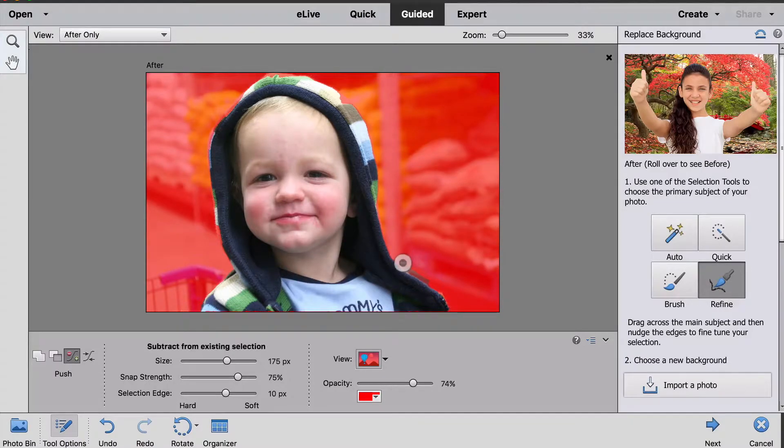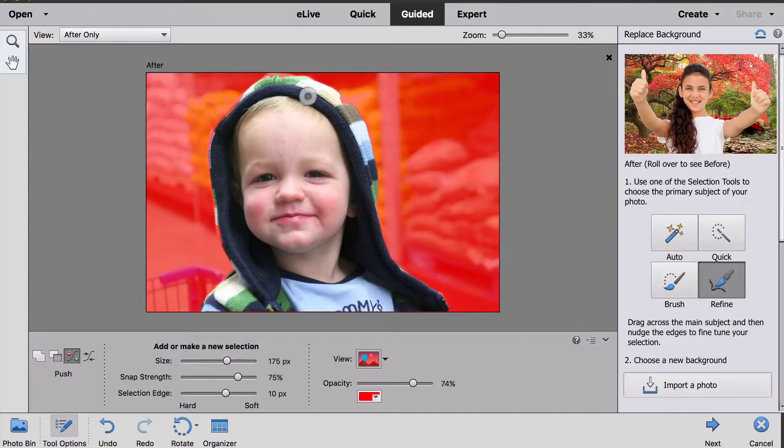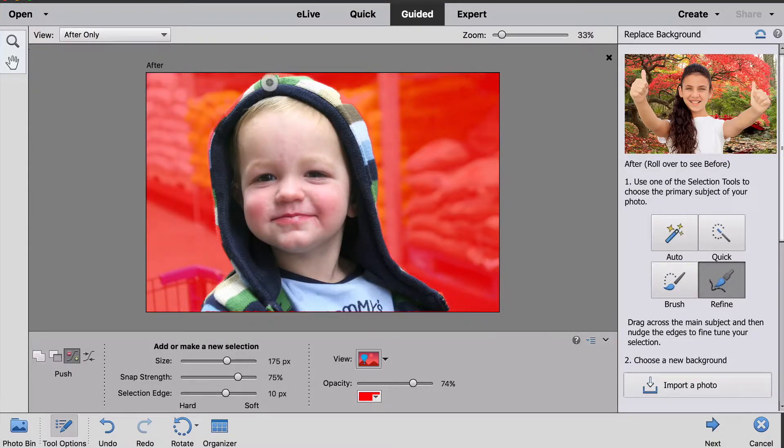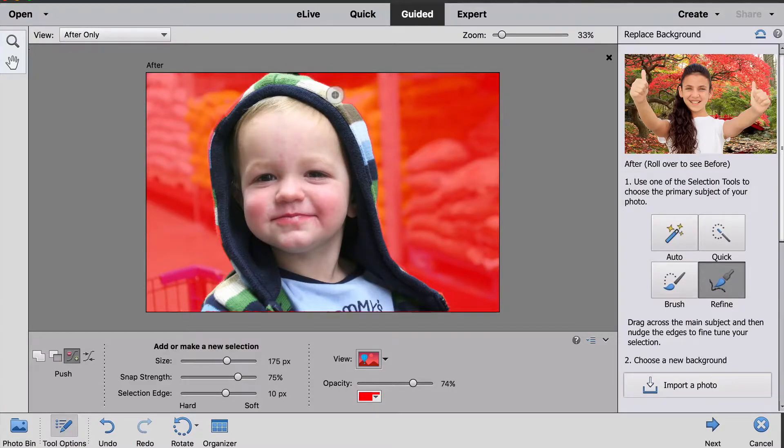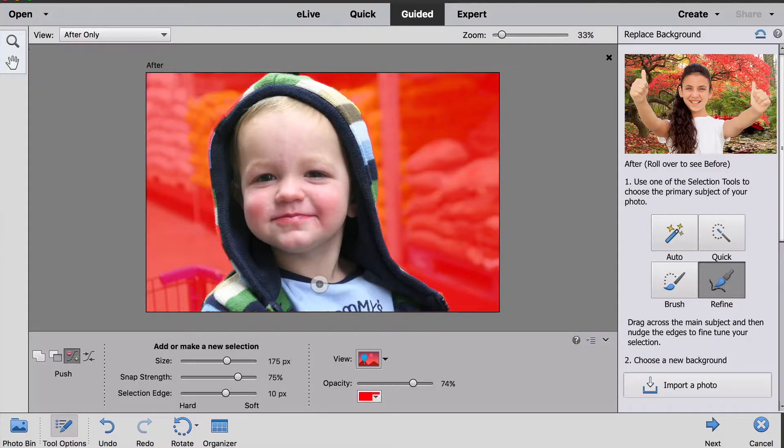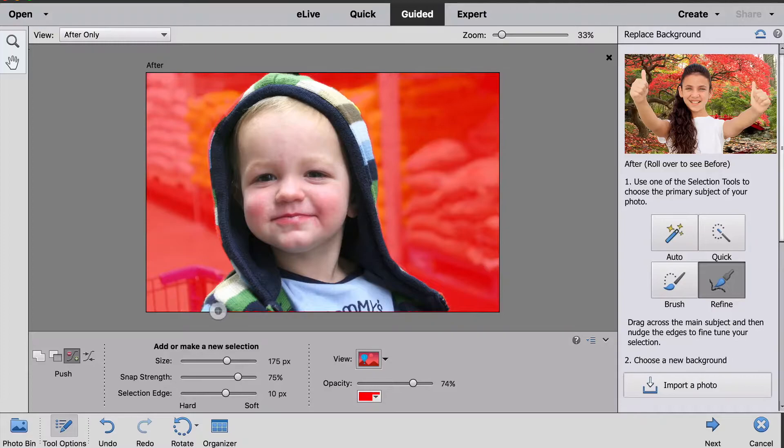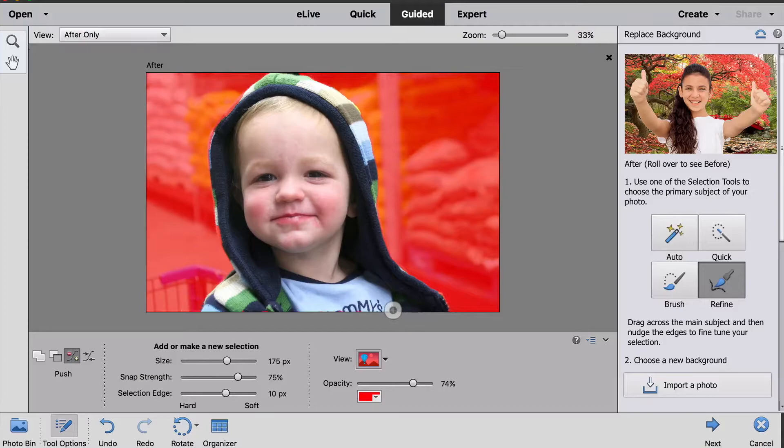And then there's another little piece right there that I'll clean up. Then I see that there's part of his hood that should be selected that's not, so I just start inside my selection and click and drag, and that's going to add those areas back into the selection for me. I don't need things to be exact right now, but this is just a nice way to take care of any big spots that didn't get selected that should have been.